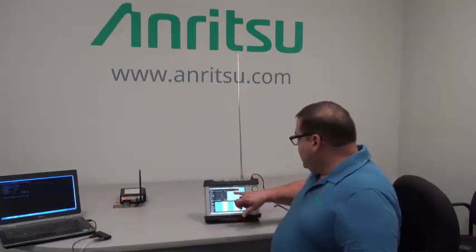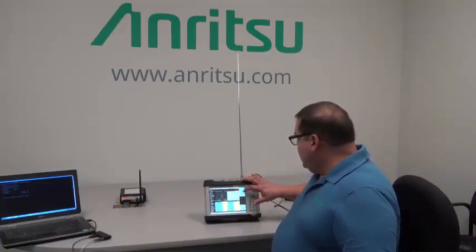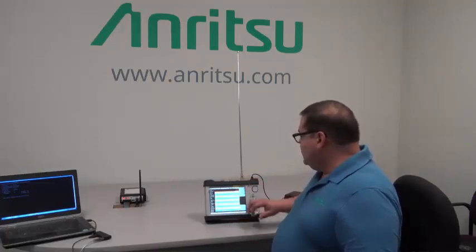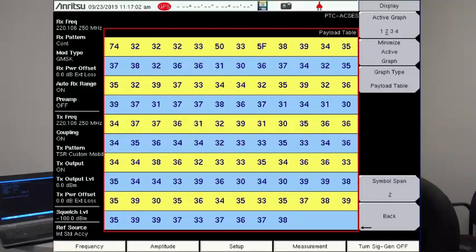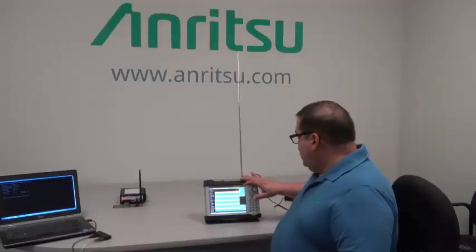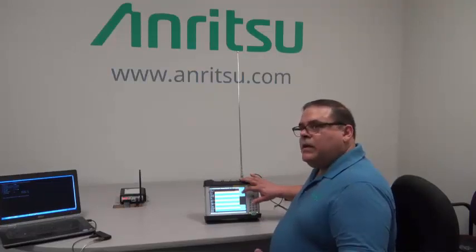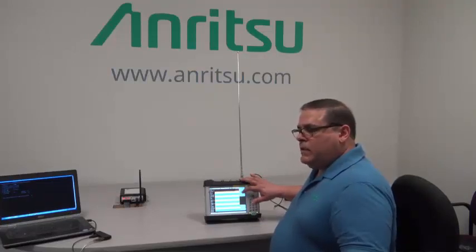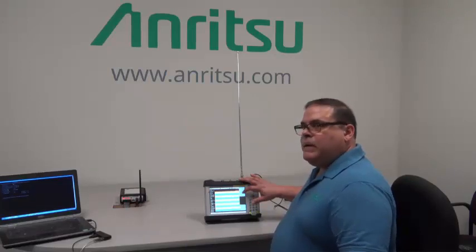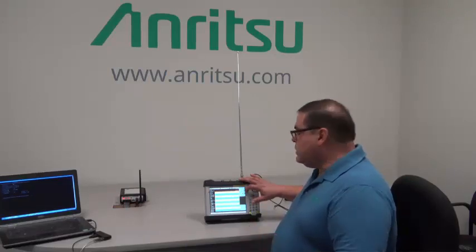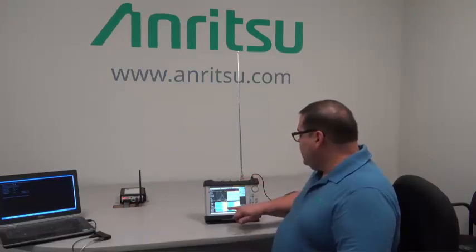We can also look at the payload table. In this case it's in hex, so this is something a lot of the rail engineers know which numbers to look at, including the railroad ID that is within this HEX message, and they can help to troubleshoot any problems they may have as far as what the rail cars are expecting versus what they're actually receiving on the rail.